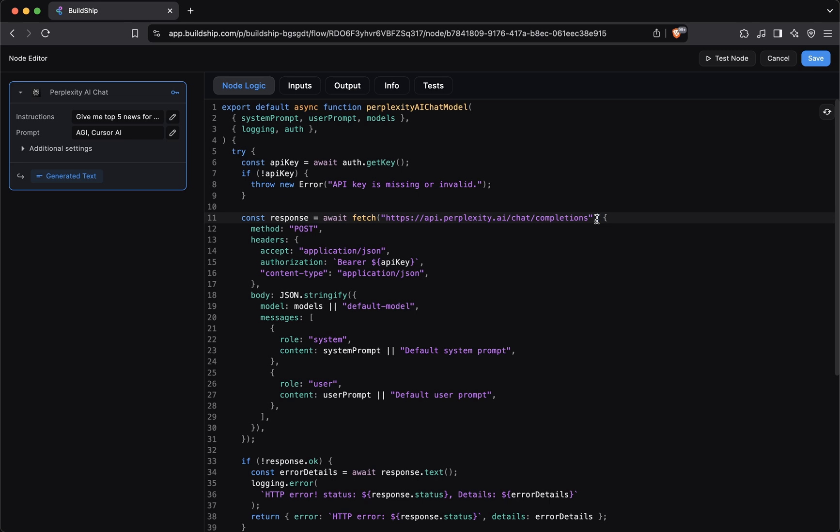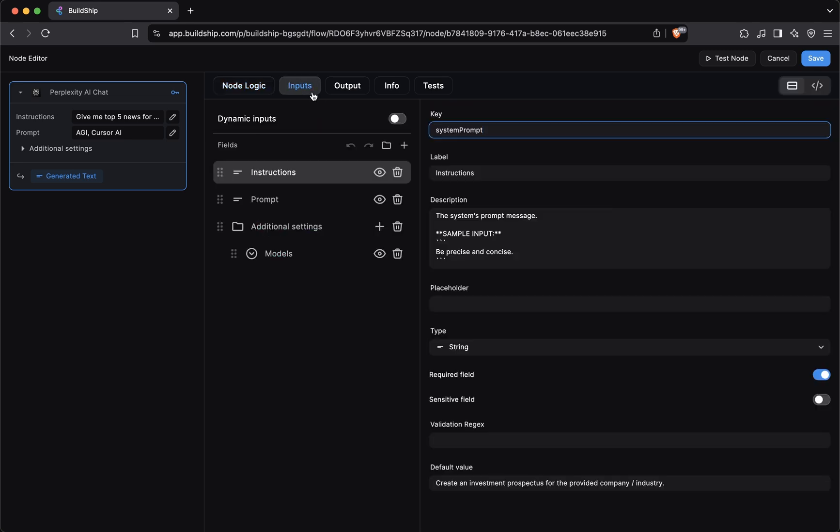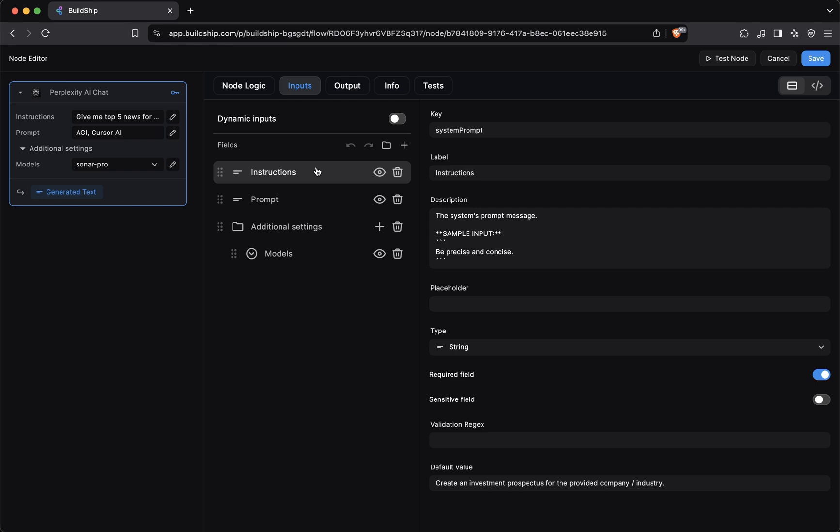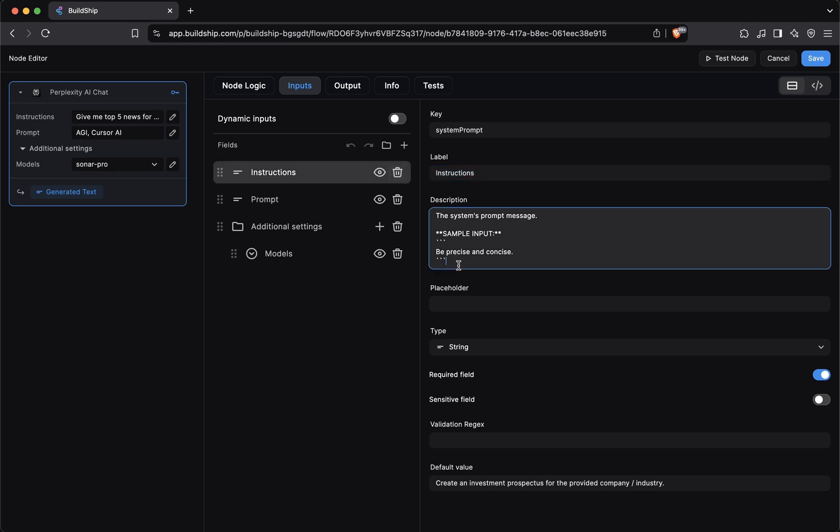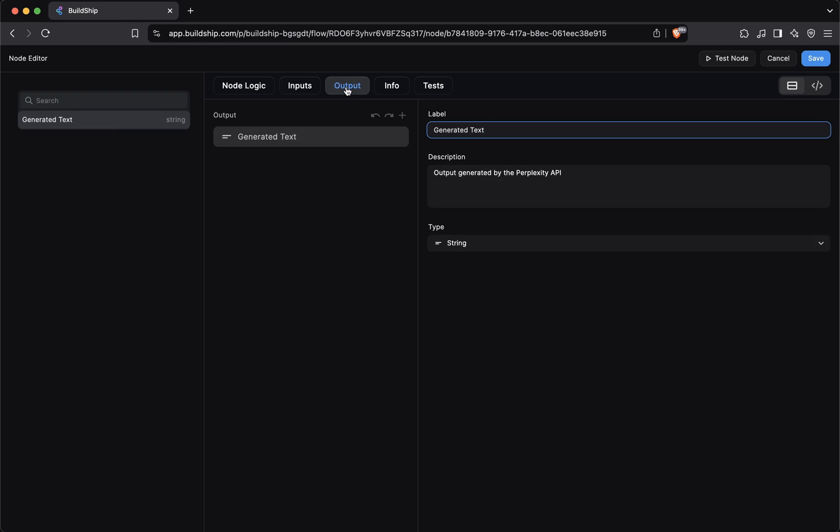While we're here, let's explore how you can configure the inputs of a node. We can switch to the inputs tab. You'll notice that these inputs map to the inputs we have in the perplexity node. These are fully customizable. You can change the label, the description, the type, whether the input is required or not. And there's also an output tab. This is where we specify the structure of what we expect the output of this node to be. In this case, it will just be the generated text from the perplexity API.